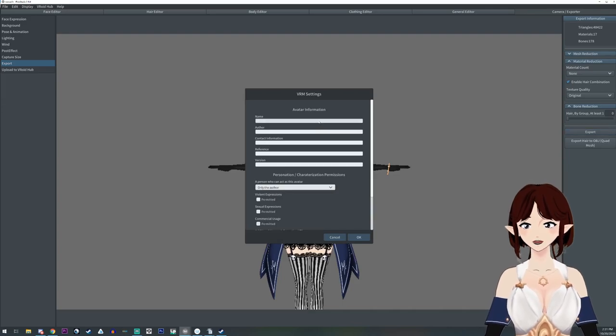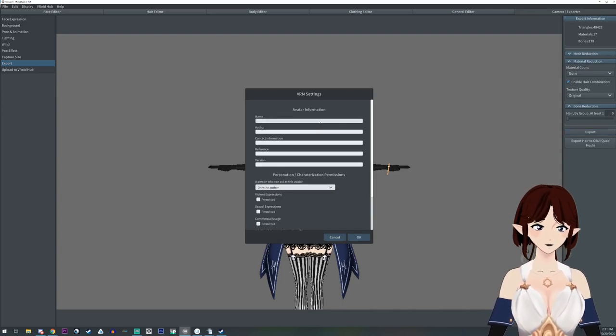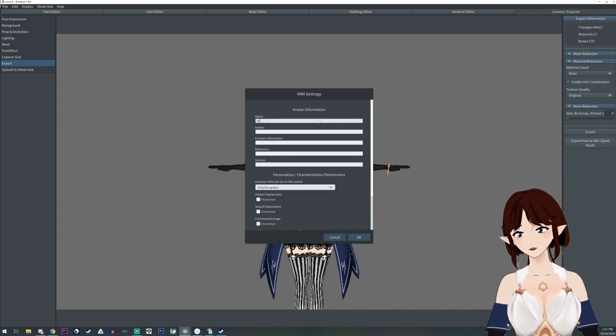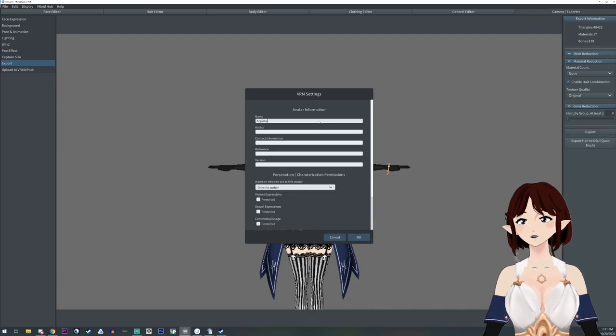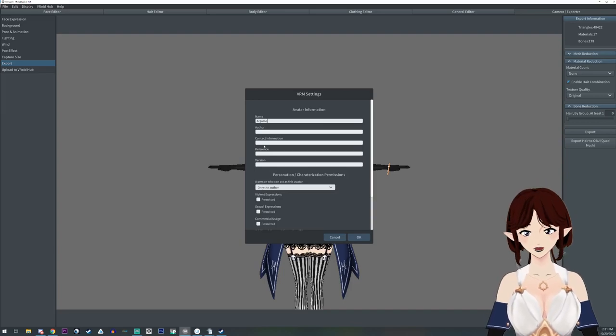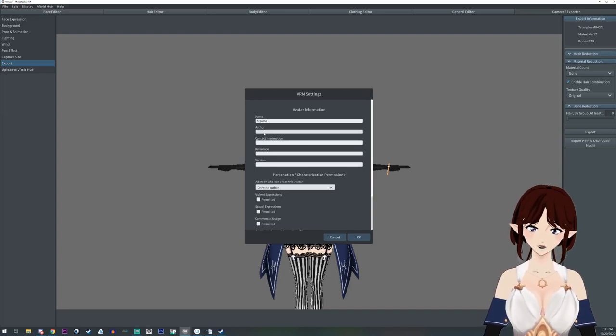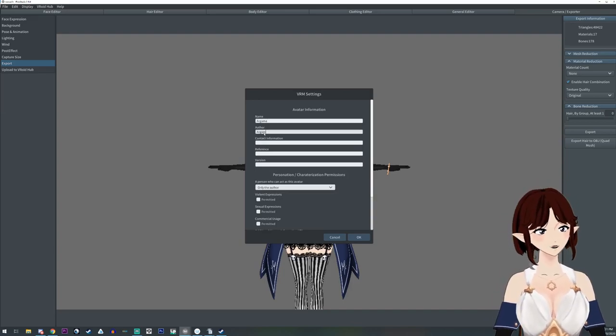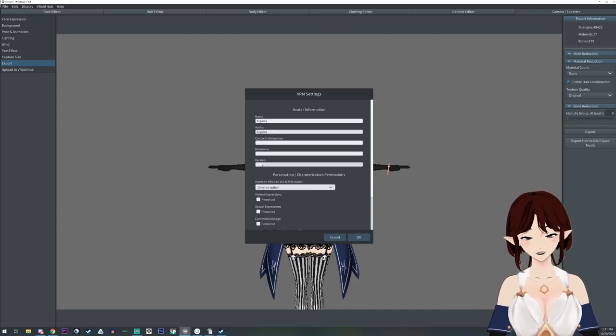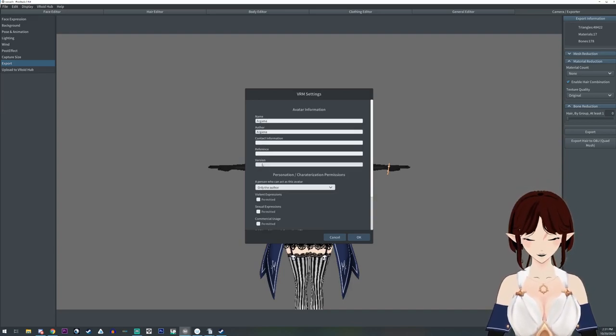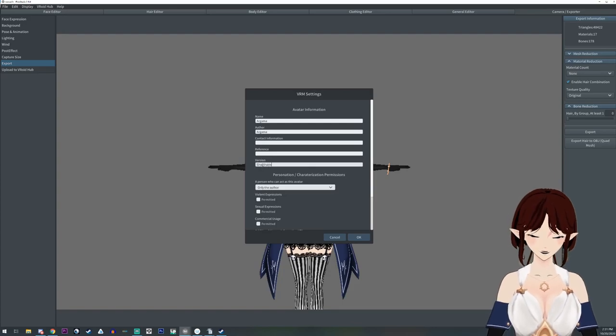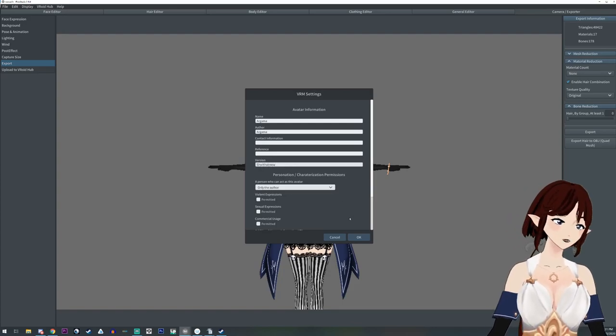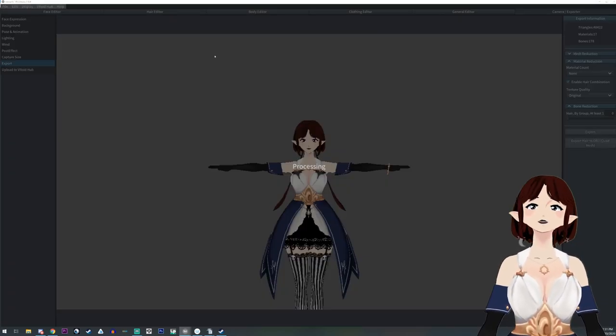You're going to fill out the information. This is going to be Argama Dergama, and the author is Argama, and the version is short hair new. And then you're going to say okay.